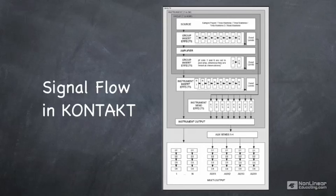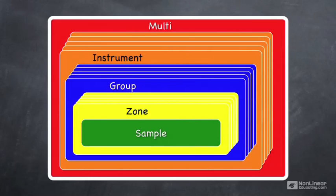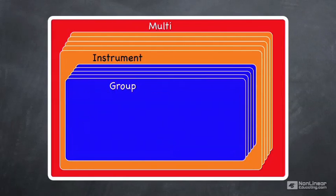We're going to take it piece by piece, starting down from the group level. And the group level is really the first time where we have a chance to alter the audio sound. So we've got our samples and zones, we've triggered a certain sample, and now at the group level we can start to manipulate that sound.